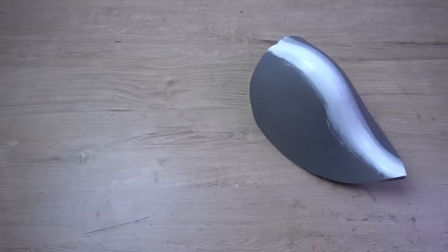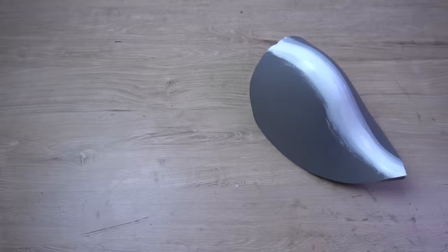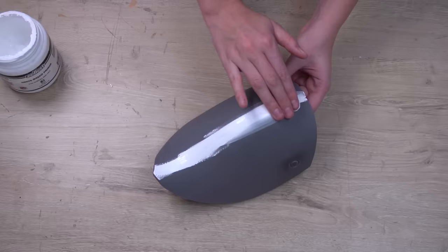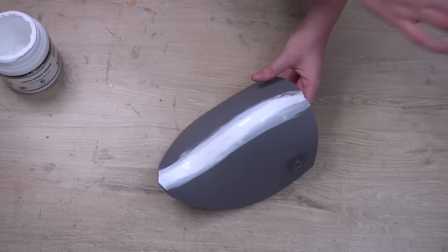Tip number nine is hiding your seams. To hide the seams on your armor pieces you can use gesso. Gesso is a flexible canvas primer so it's great for using on foam. Just take a bit of the paste and smooth it on with your finger. You can also smooth it out even more with some water. Once the gesso is dry you can repeat this process until your seam is completely hidden.